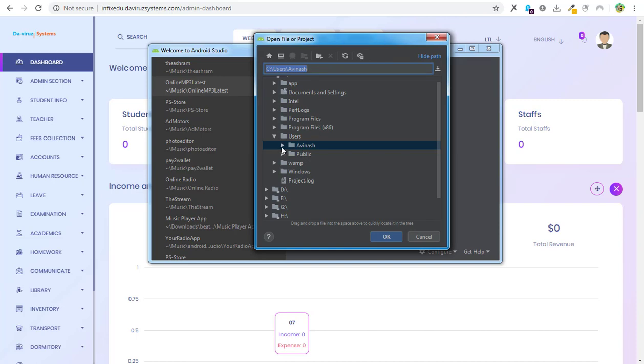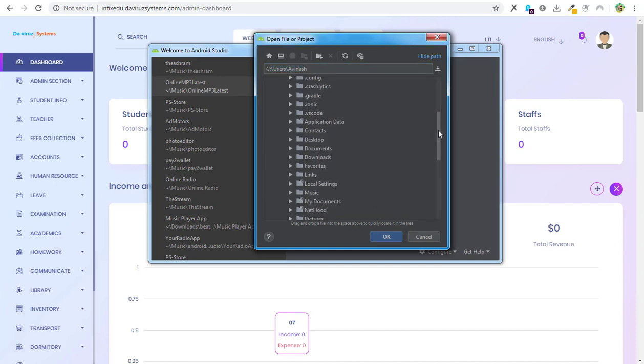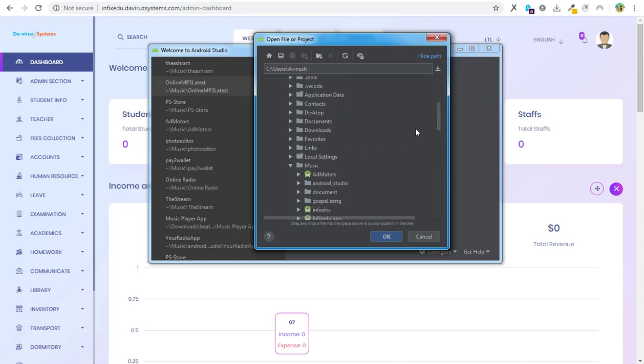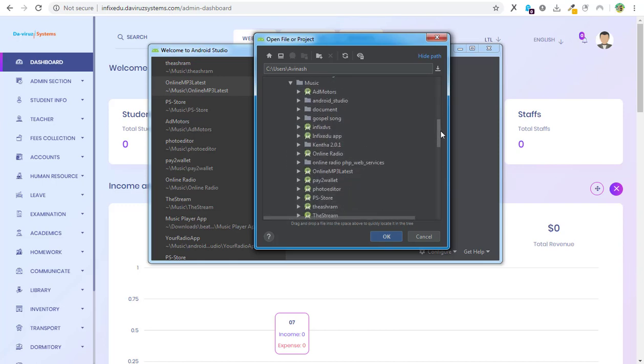My Android app is on my Music folder, so I'll dig down from Avinash, then I'll look for my Music folder. Then my Music folder is here, then I have my Infect DVS here which is the Android app for it, so I'll hit on it.